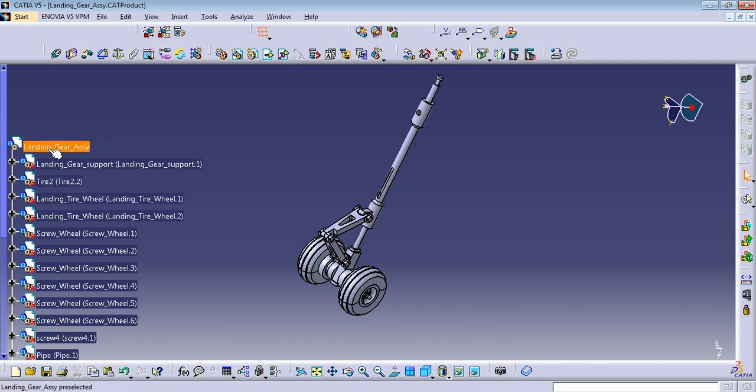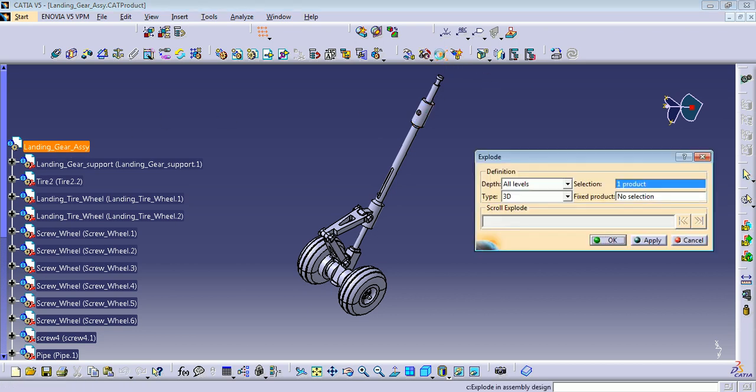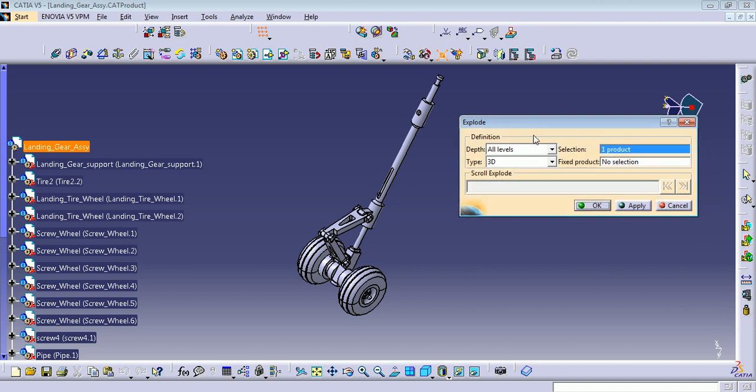So you need to be in the top of your product. Double-click and press explode. It's going to ask you on the depth levels. You can put first level or all levels.